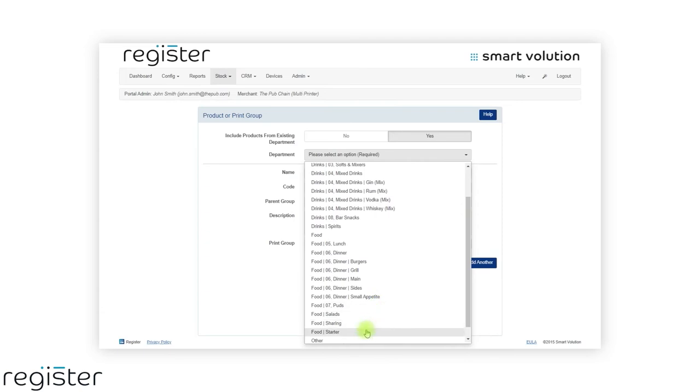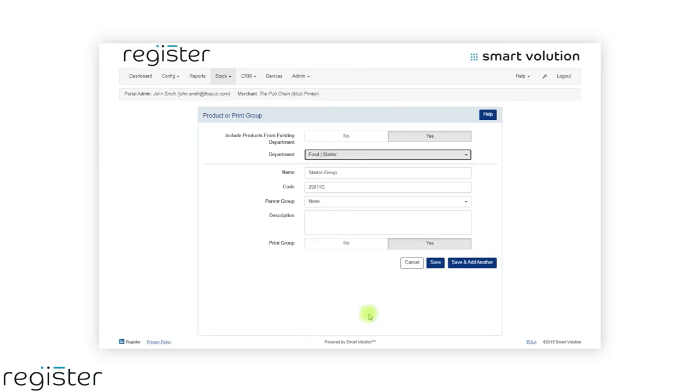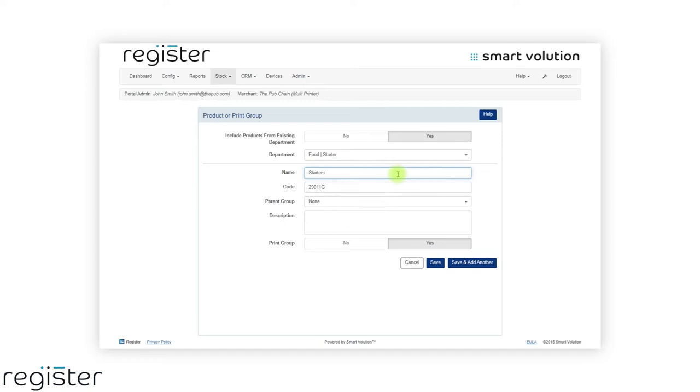This time, when creating the groups, we will change the parent group option. This is how we set up the subgroups.